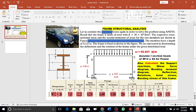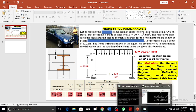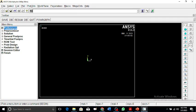The frame is constrained at points A and D with fixed supports. The length is 120 inches and the depth is 108 inches. We are required to calculate the shear force diagrams, bending moment diagrams, deflections, rotations, axial stresses, and bending stresses of this frame.